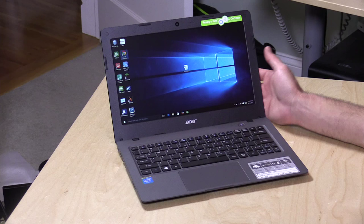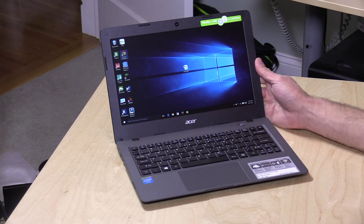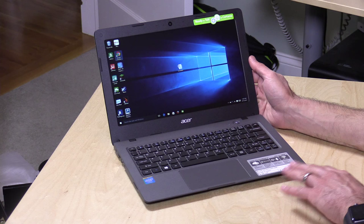Hey everybody it's Lon Seidman and we've got another hotly anticipated inexpensive computer you all wanted me to get. This is the Acer CloudBook, an 11.1 inch low-cost Windows machine. It's $189 on Amazon, that's what I just paid for it.